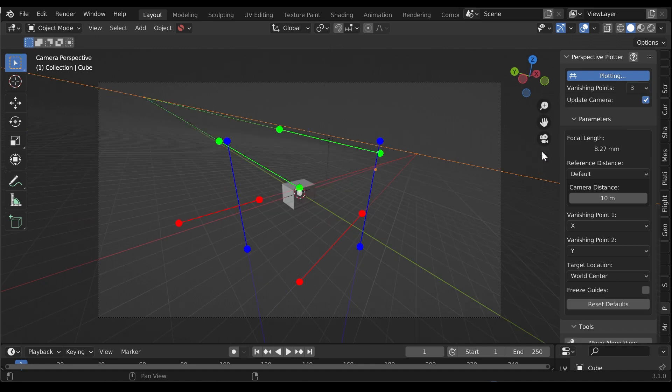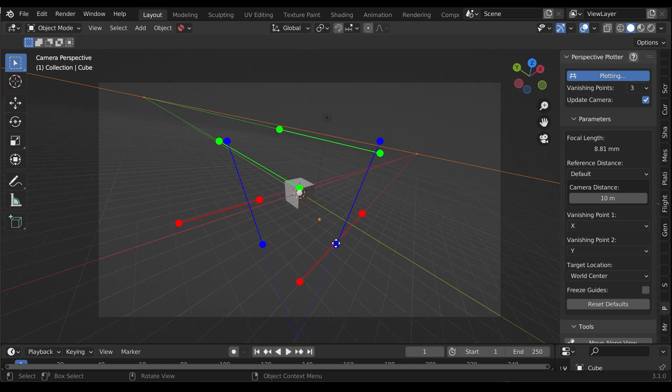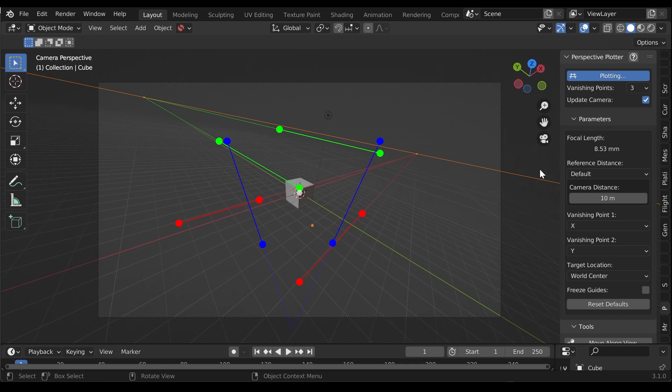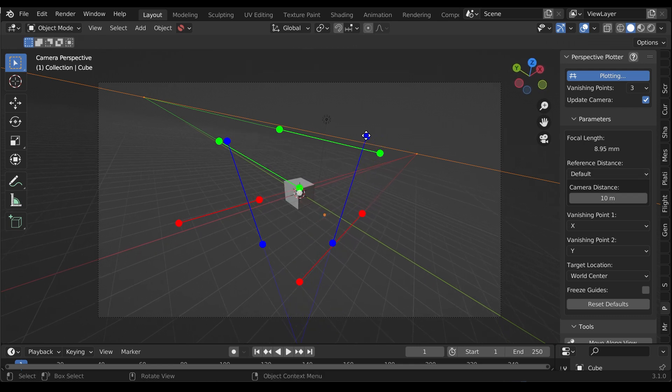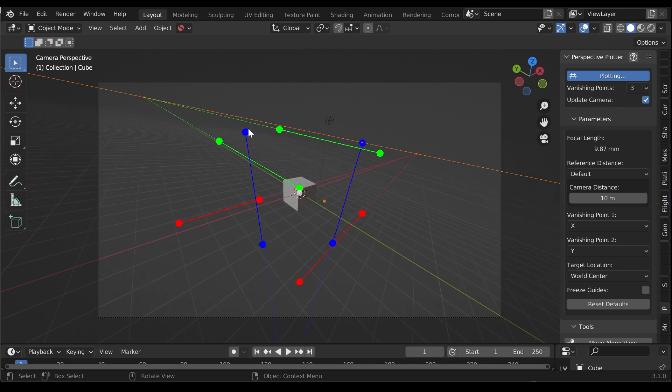Three-point perspective mode is best for drawing compositions that are looking up at a large object, looking down from a high place, or for greater accuracy. Here you have three pairs of perspective lines to define the three vanishing points.